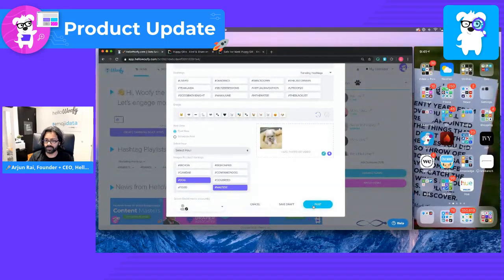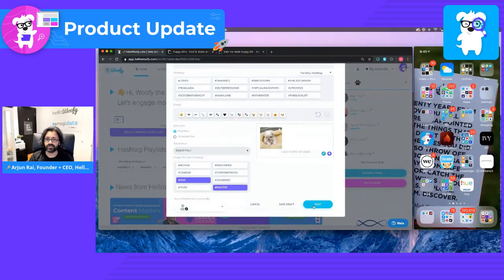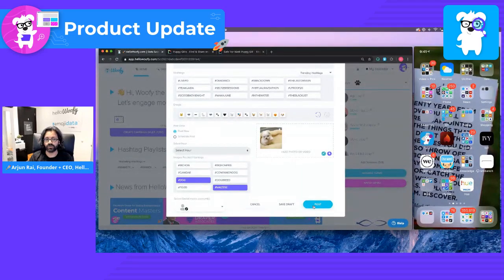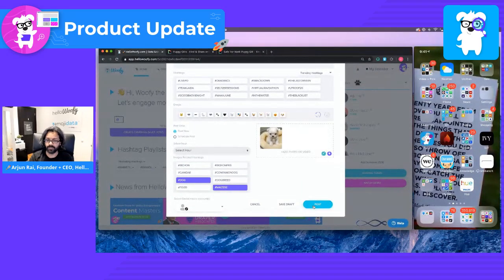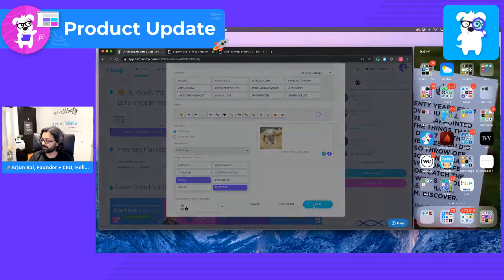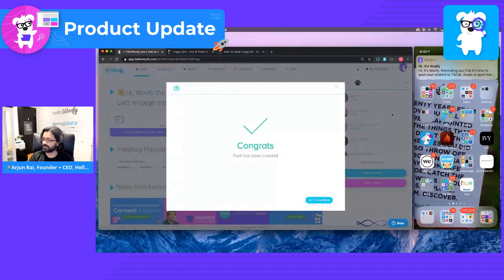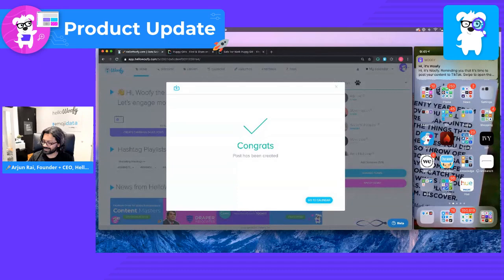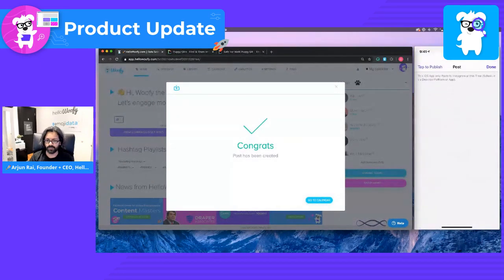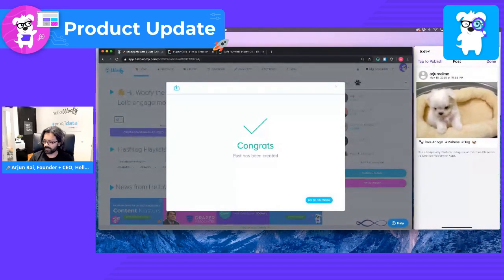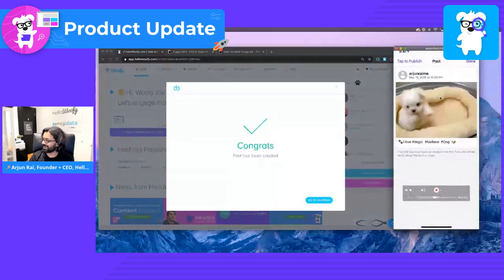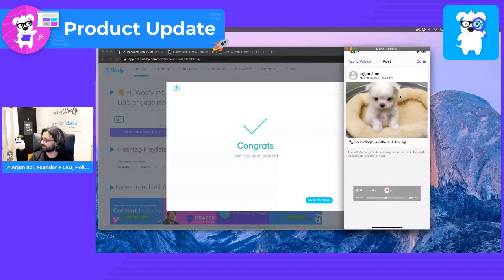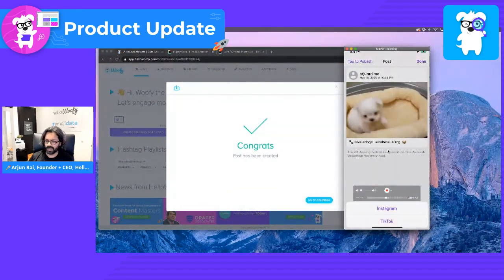As soon as we hit post, you will see a notification come up on the right side where you'll be able to tap on it and open up TikTok. Let's go ahead and click on post. And congratulations. Here we go. We're getting the reminder. Let's tap on it. It's going to open up the Woofy app, as you can see here.